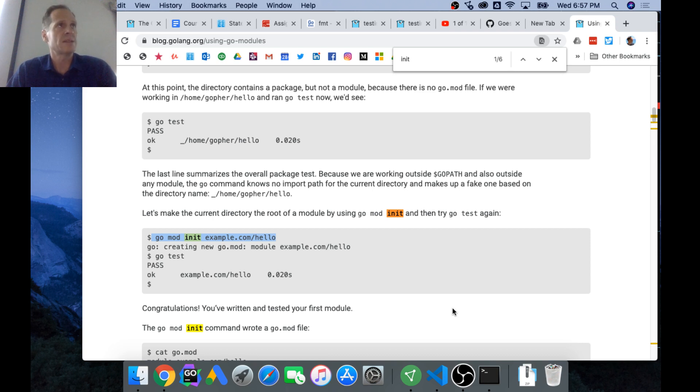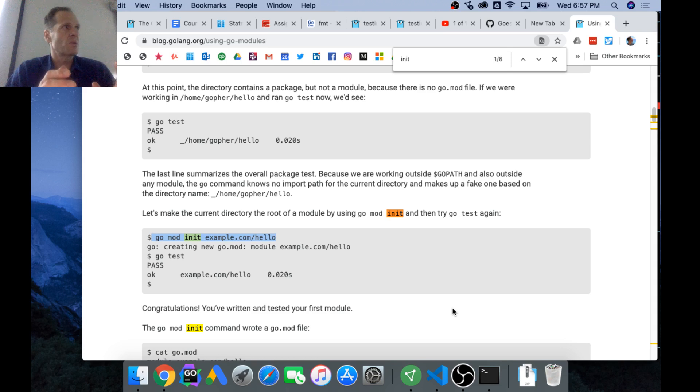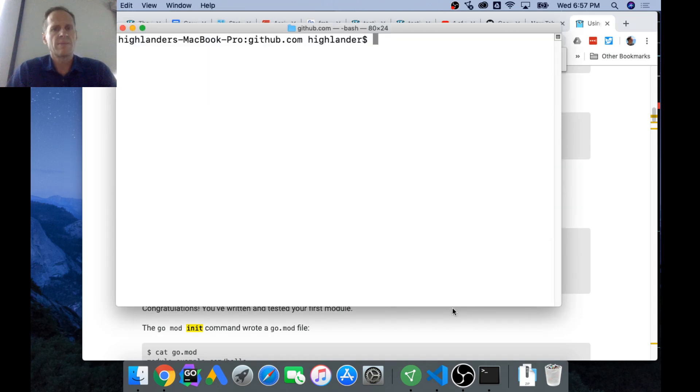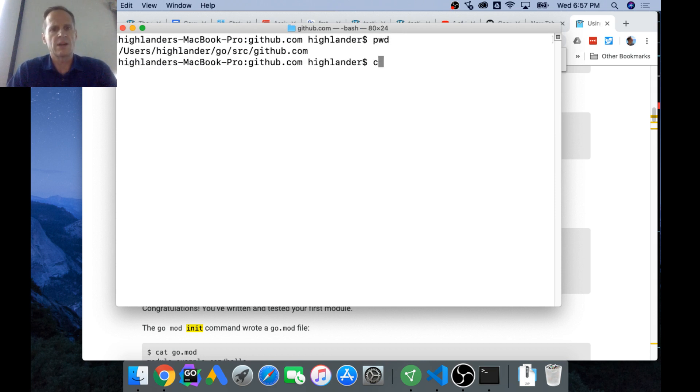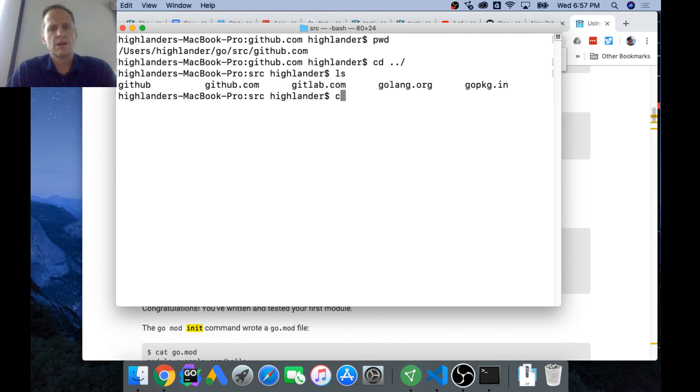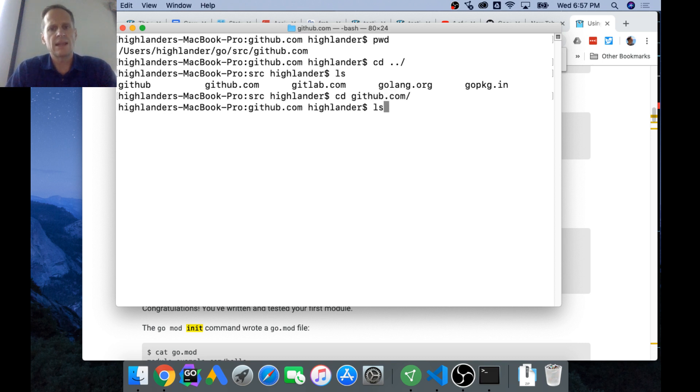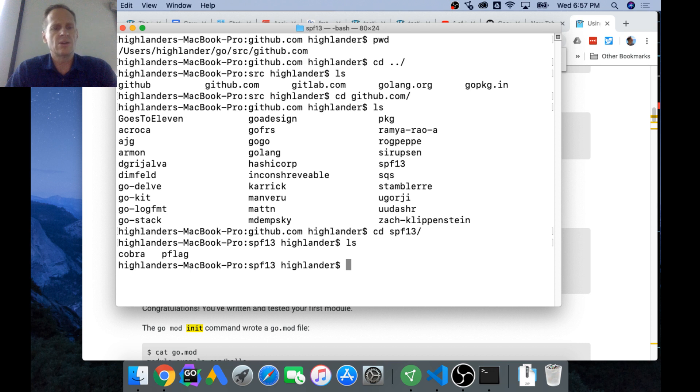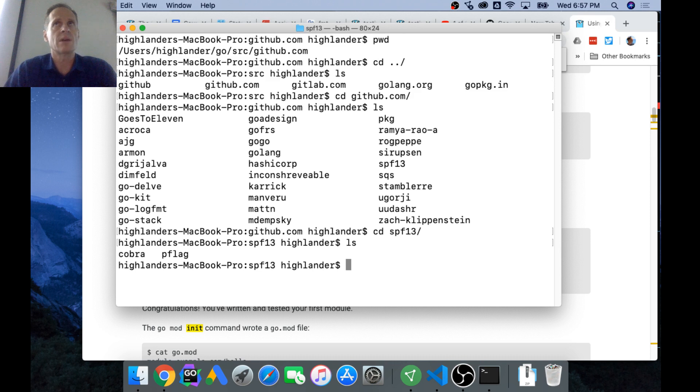The old namespacing was you had three folders in your workspace: bin, package, and source. Then inside your source folder, you had a domain, and then inside a domain you had usernames, and then inside a username you had a repo. So I could go to github.com and then inside there I could go to spf13, and then inside there I could go to either of those repos. So that was a namespace.